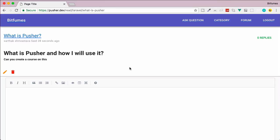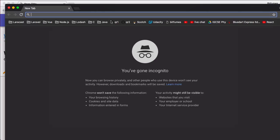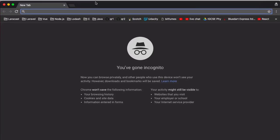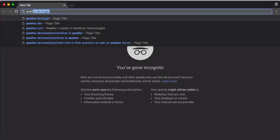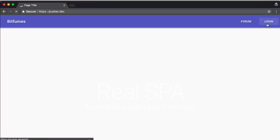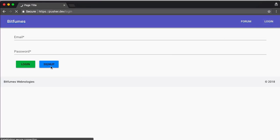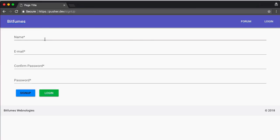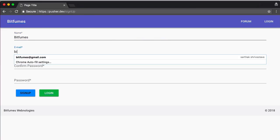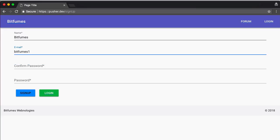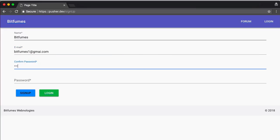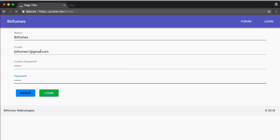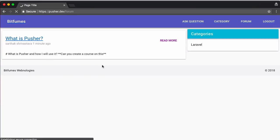As I've told you, there will be notifications for a new reply on your question. So let's suppose someone else is replying on this question. Let's go to an incognito window to create a new user. Like this, I will go to pusher.dev once more. Login, sign up, and I will call this Bitfumes, email bitfumes1@gmail.com, password is again secret.